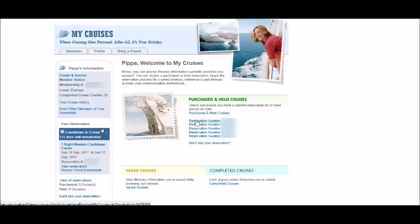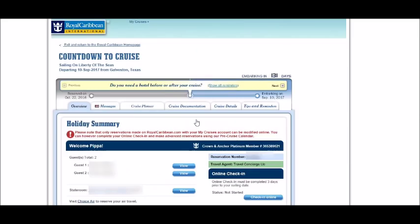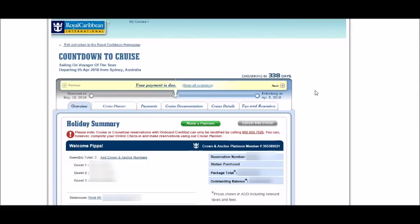Click on a reservation number and it will bring up your cruise. This reservation was done through a travel agent, so please take note that there is no payment method on the website. This booking is made directly through Royal Caribbean — note you can see payments and there's a box that you can make a payment.